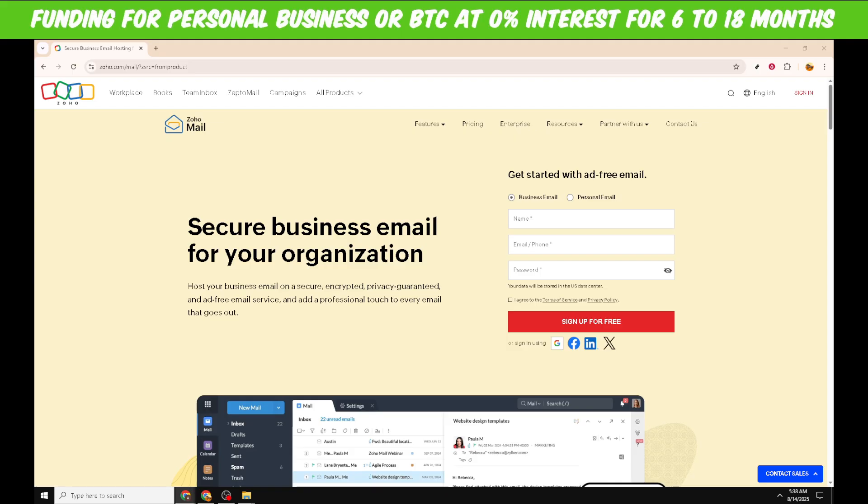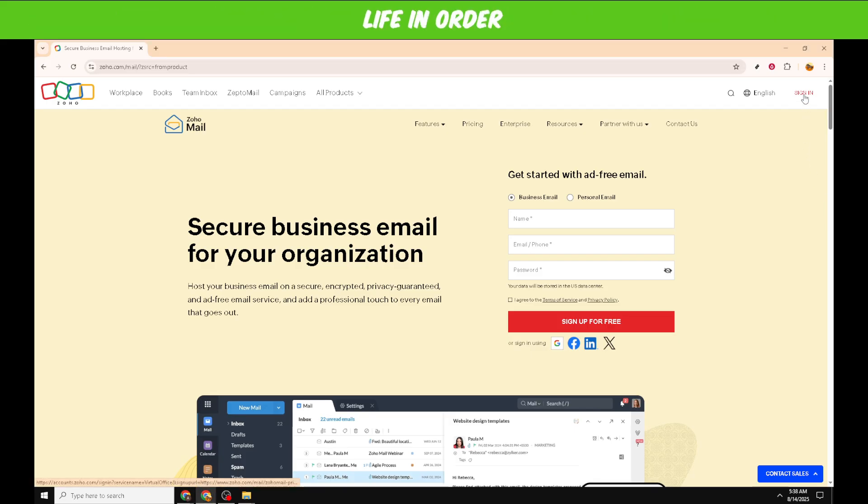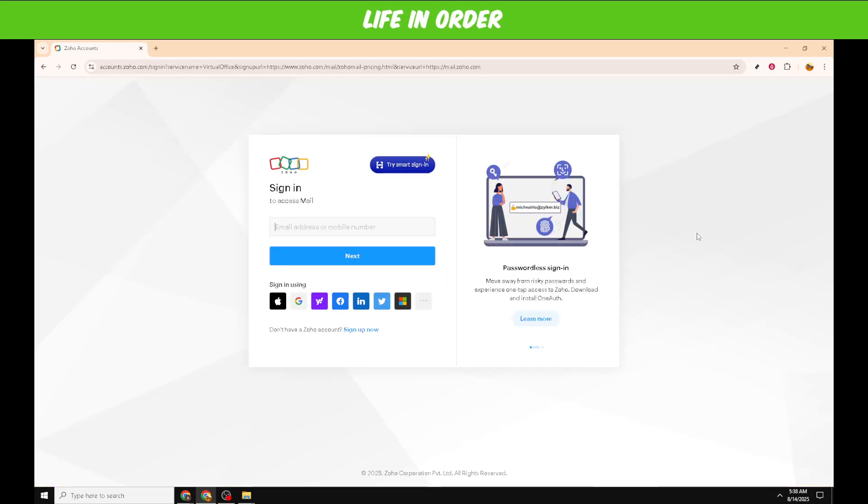Once you're on the homepage, you'll see an option that says Sign In at the top right corner of the page. Click on this Sign In button to continue to the login page. This page is your gateway to accessing your Zoho Mail account, so it's important to ensure you are in the right place.